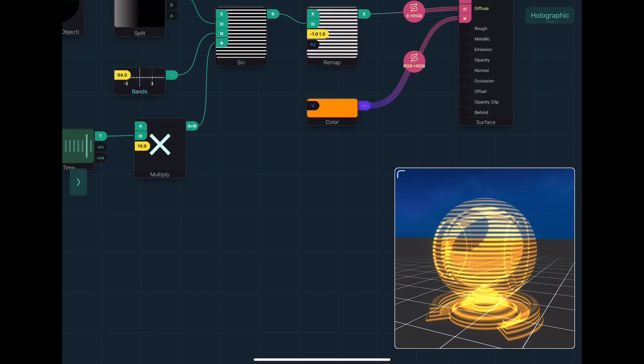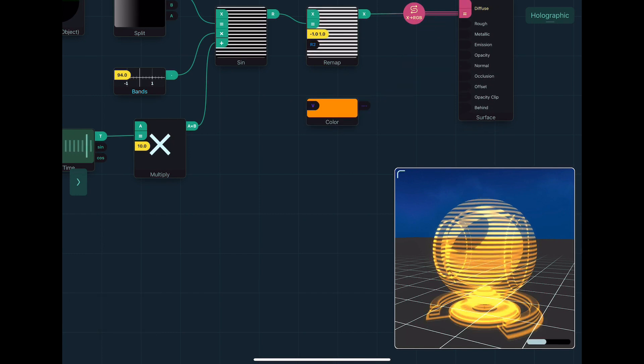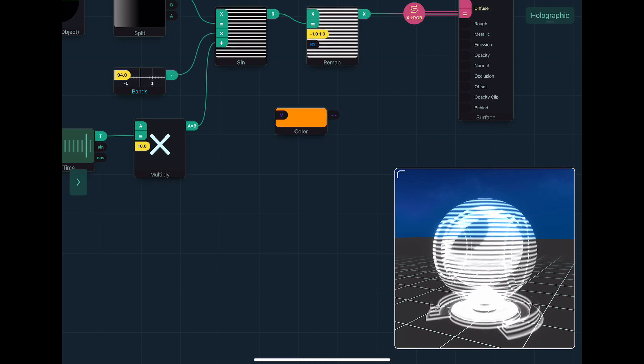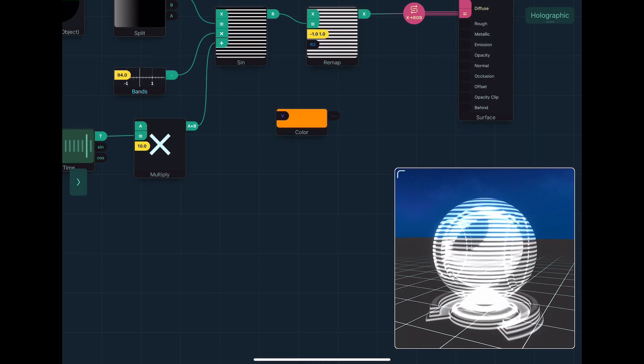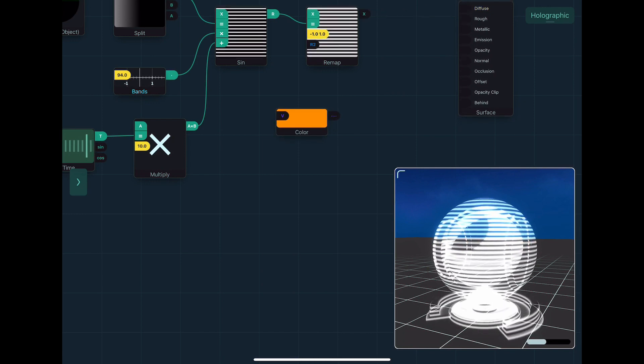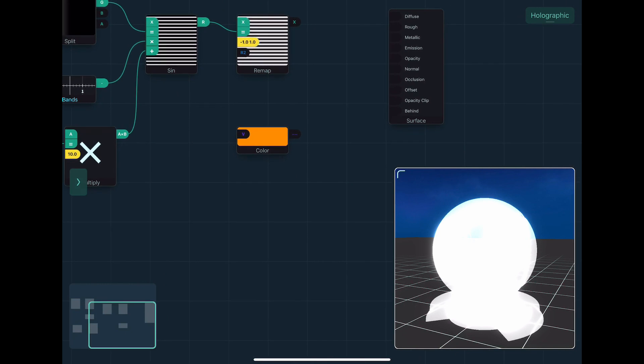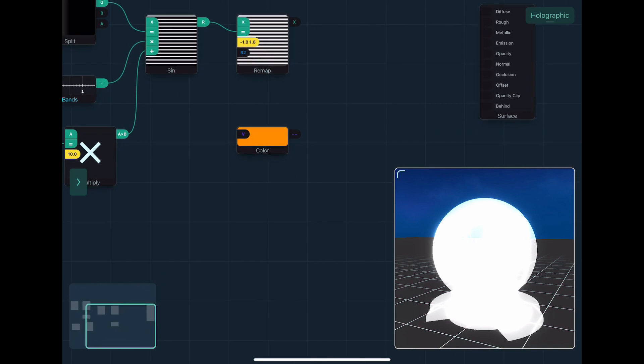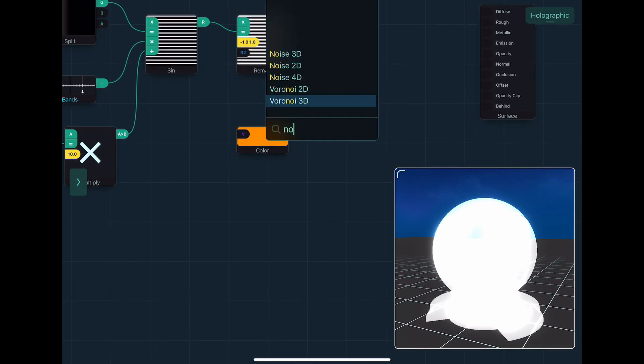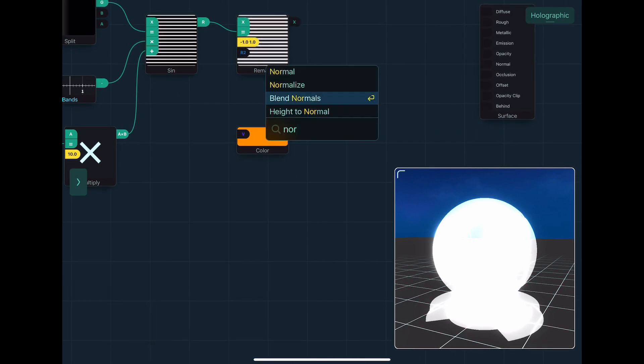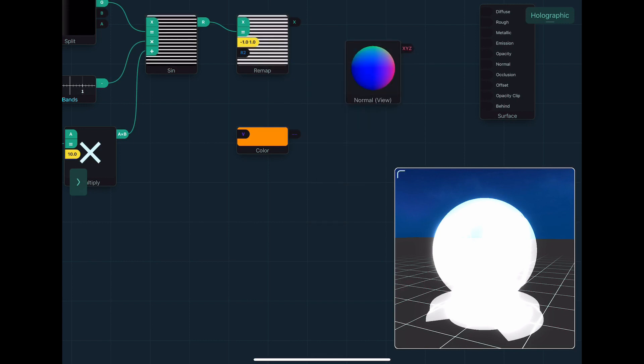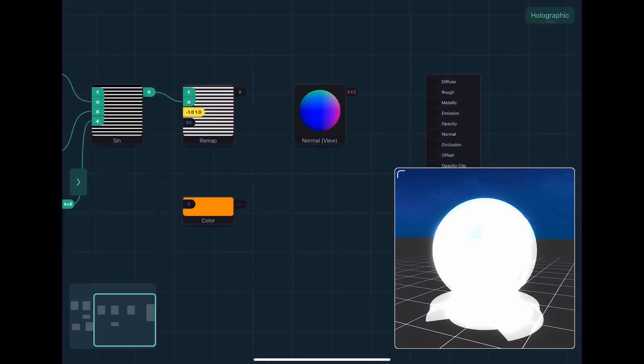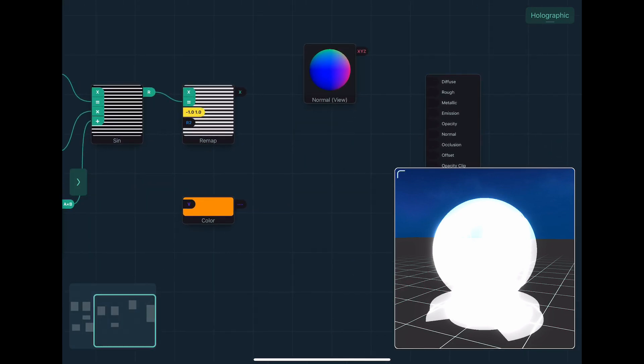And so I'll take this out for just a second. And what I might do is you can grab the normal, which is the direction the surface is facing. This is, you can see in there it says view in brackets, which means it's view space.